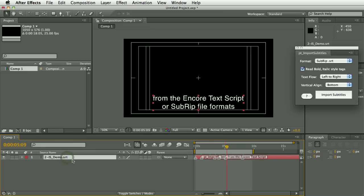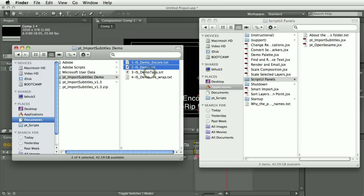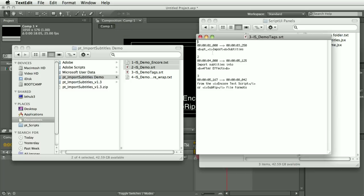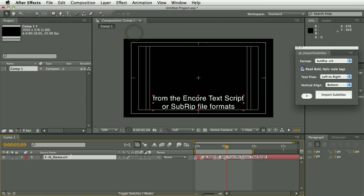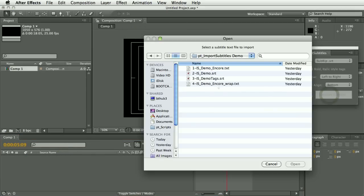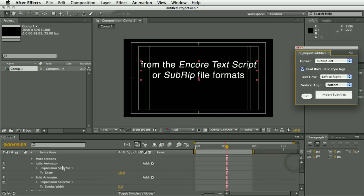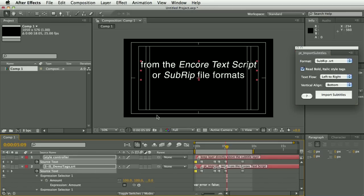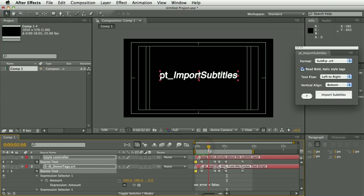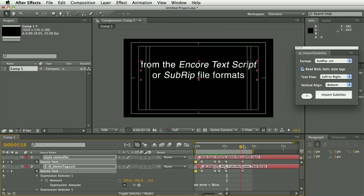Another new feature is this option here: Read Bold Italic Style Tags. SubRip files can contain HTML-like tags for bold and italic. Let's try importing that — you can see it's imported with a mixture of bold and italic, bold, and just italic.